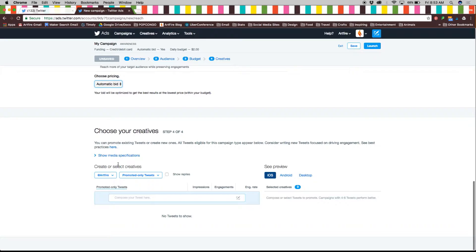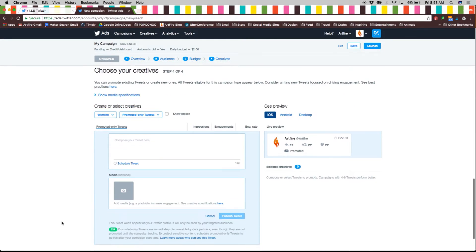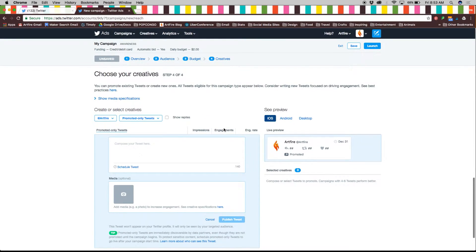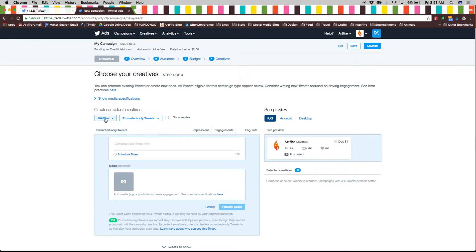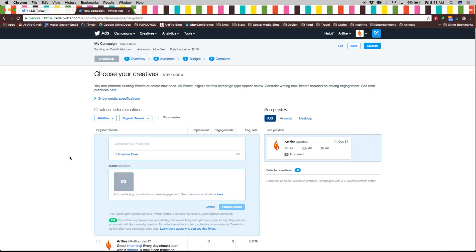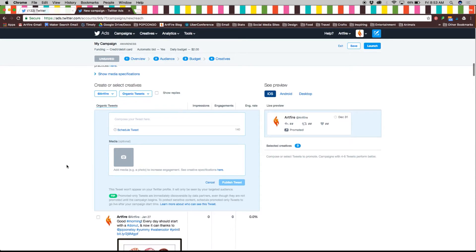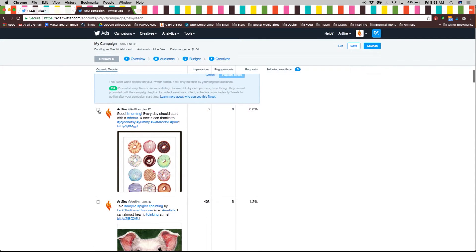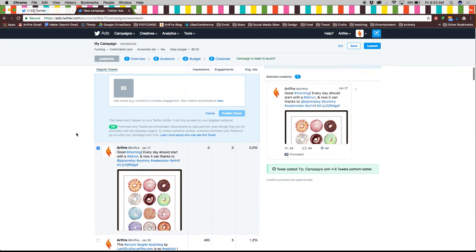Next it's time to choose your creatives or tweets that you'll be promoting. You can either choose from a popular tweet you've already published or create a brand new one. On the right side here you will see an automatic preview of how your ad will look on different mobile devices.